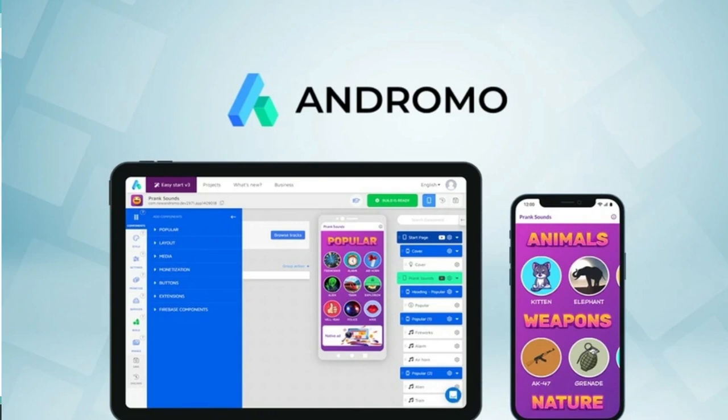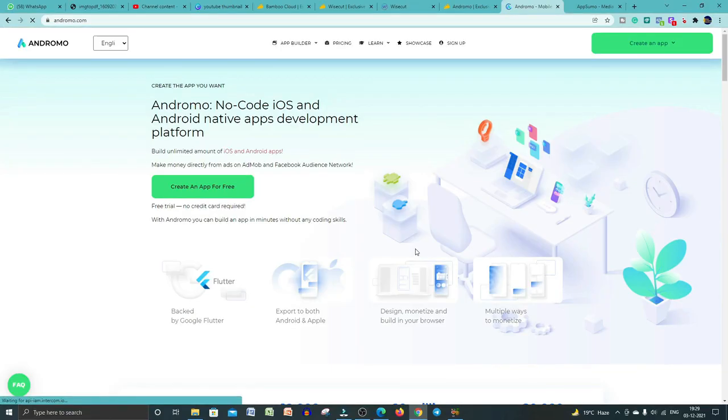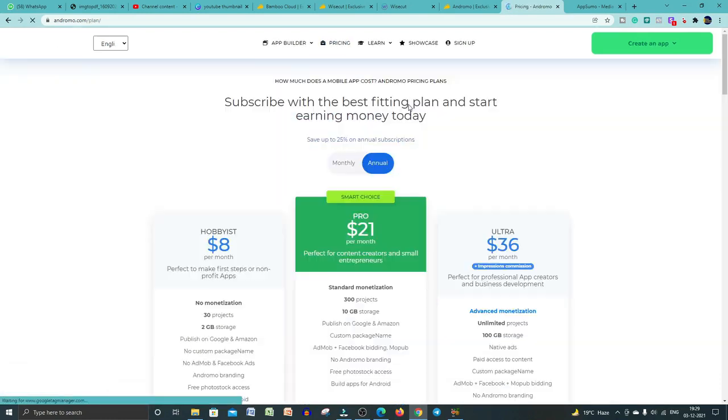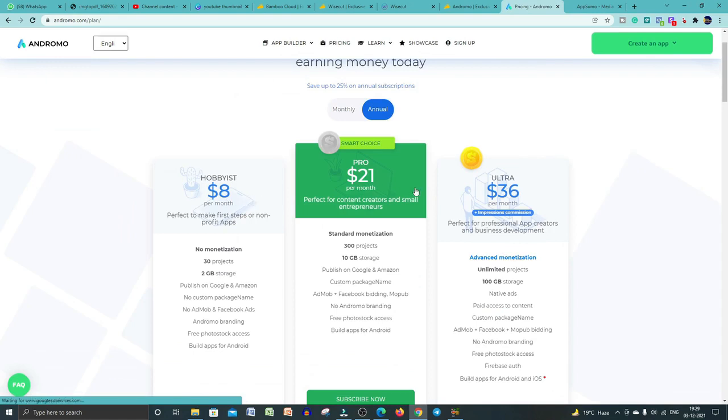After knowing all those things, if you're interested in buying this tool, you can buy it directly from Andromo.com where you'll get the pricing plans: Hobbyist for $8 monthly, Pro for $21 monthly, and Ultra for $36 monthly.